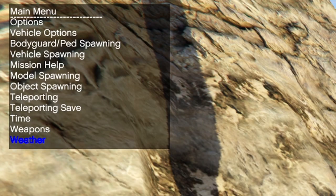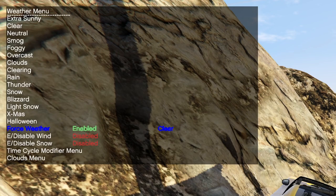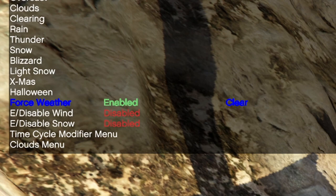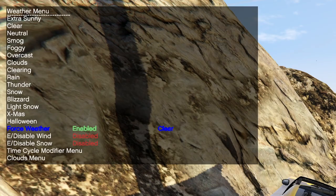Of course you can also change the weather too under weather. In here you can choose many different weather conditions. Personally I love using the clear or extra sunny weather. And once again you can freeze the weather by enabling force weather. If you want you can also change some cloud settings and so on, but I think most of you will not need that anyway.